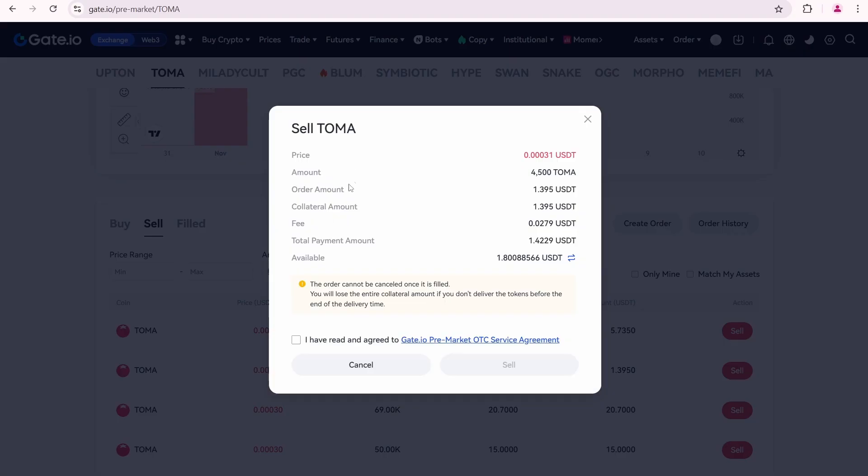The same information appears here, except for an additional fee of 0.0279 USDT. My available balance on Gate.io spot account shows that I have enough USDT.